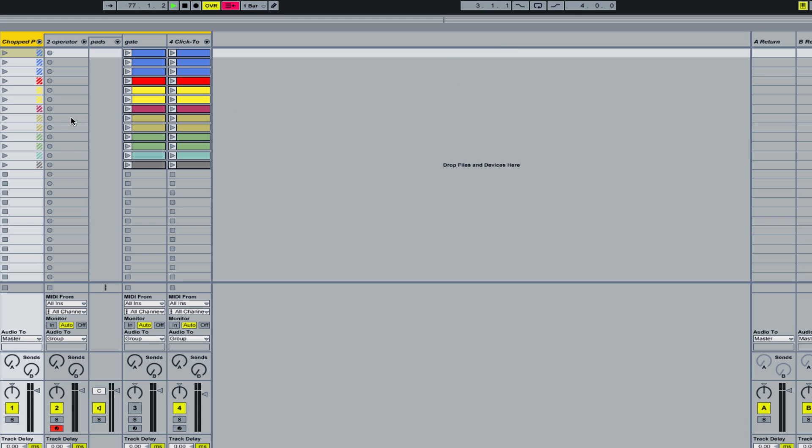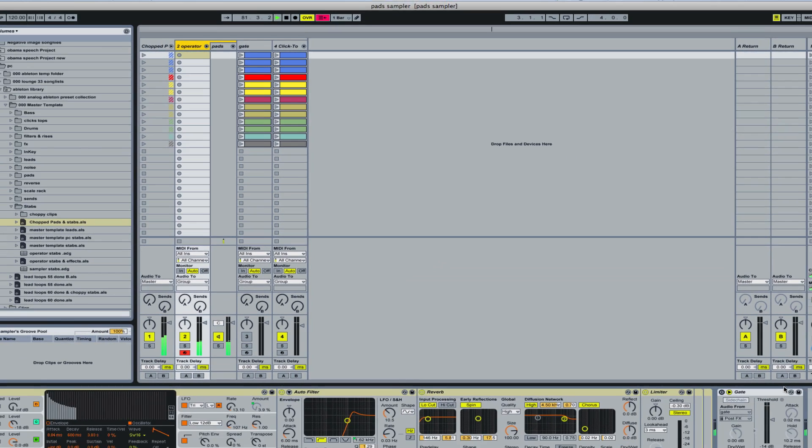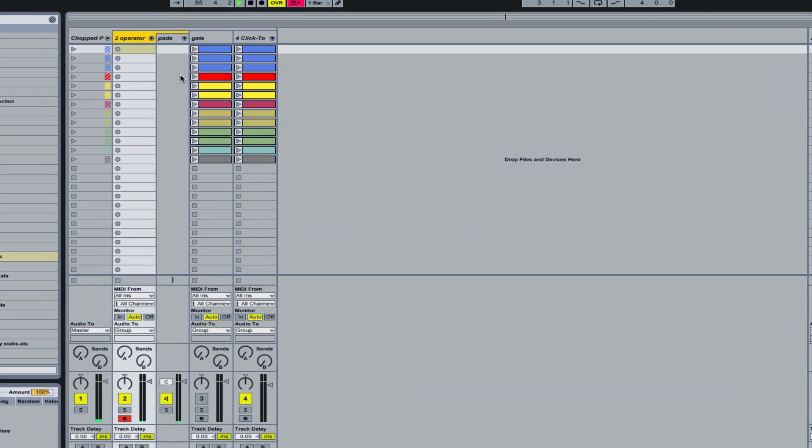In this case, I've got a pad sound here. What I'm doing is chopping it up with these clips.